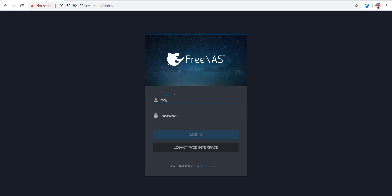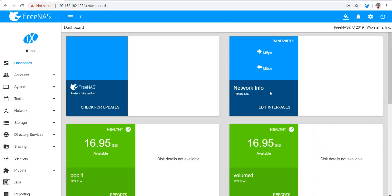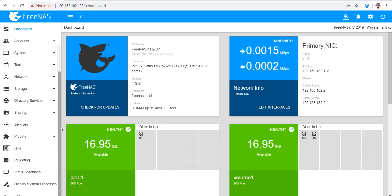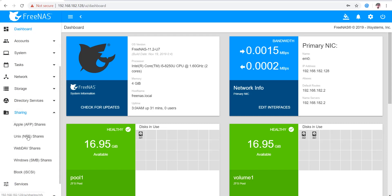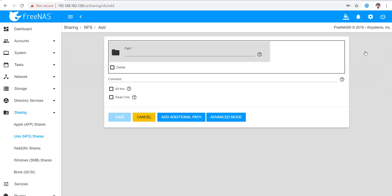Okay, on the left-hand side from Sharing, we will select UNIX File Share as UNIX NFS Shares. Click on Add. From this interface we will be able to add a UNIX share.